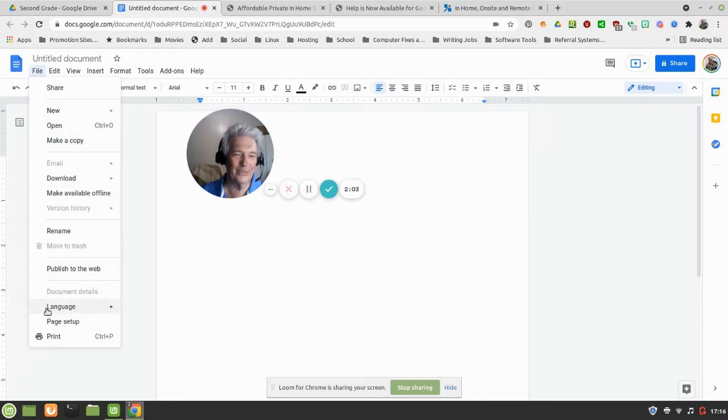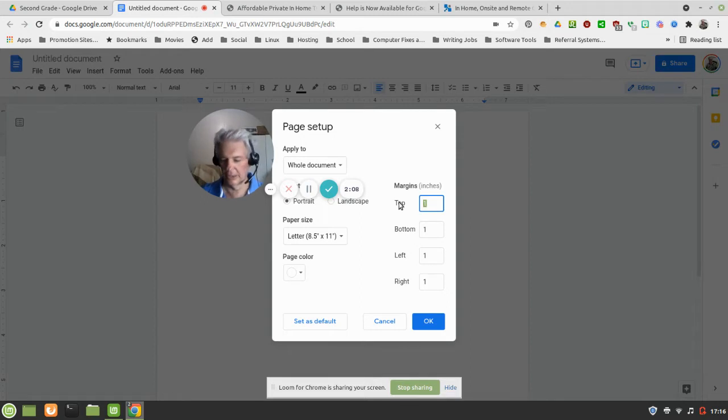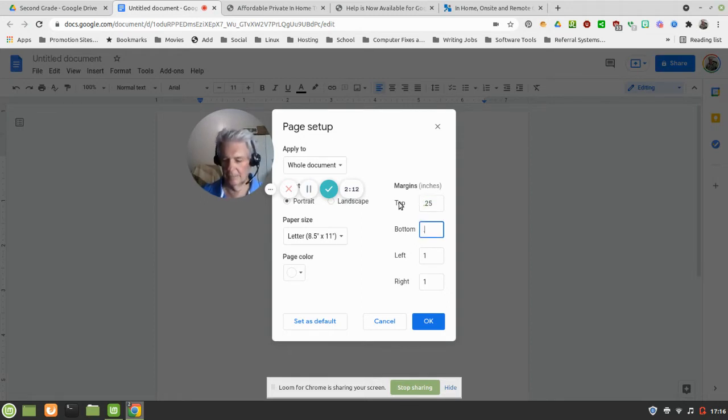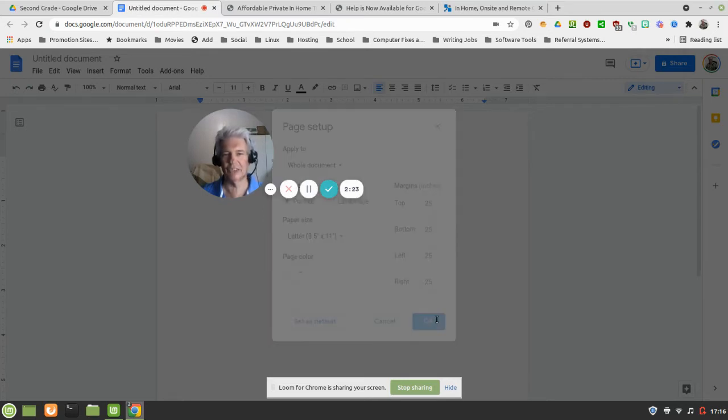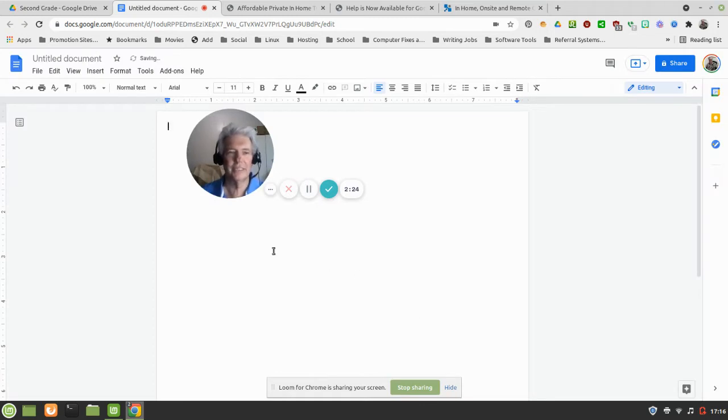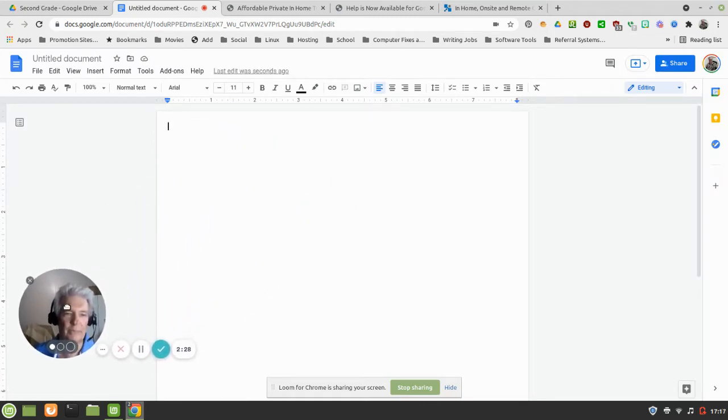And we're going to go into Page Setup and we're going to make this a quarter of an inch, so 0.25. I'm using the tab key there to tab, in case anyone's wondering. And then I can hit Enter to hit OK or I can click the mouse, one or the other. So there's a quarter of a page which is really more reasonable.